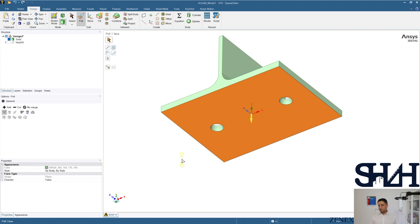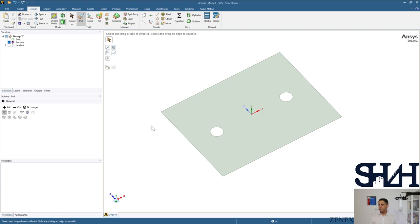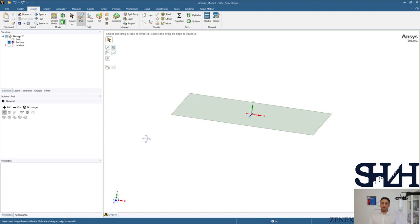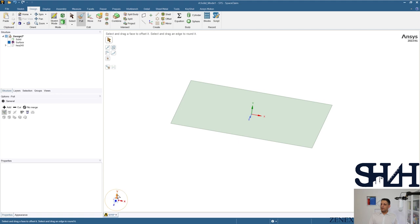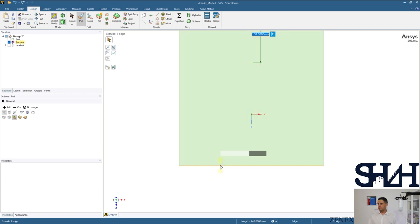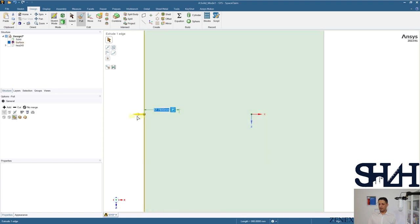To create the supporting plate, copy and paste the T-stub as a surface, hide the solid part, select the relevant faces and press Fill. Then extrude with the Pull option. Since this is roughly the same size as the T-stub, it is better to assume it is bigger and thicker. Pull the lines 100 mm on each side to get a sturdy supporting plate so that deformation is not applied to this element.